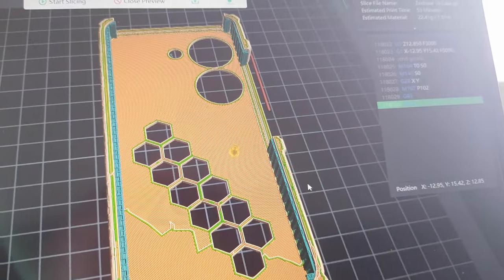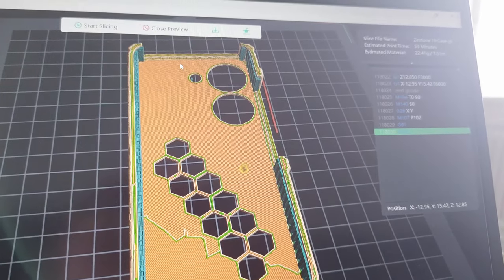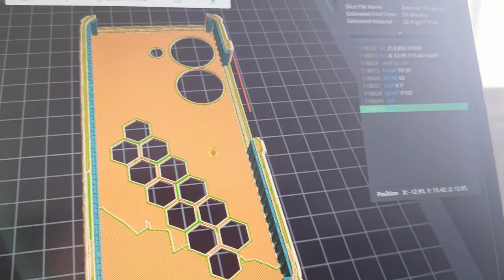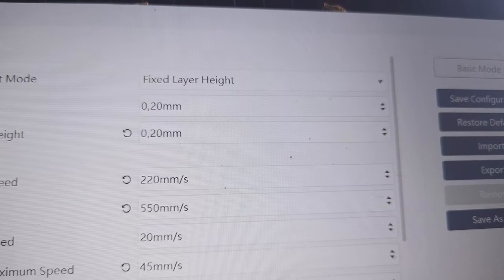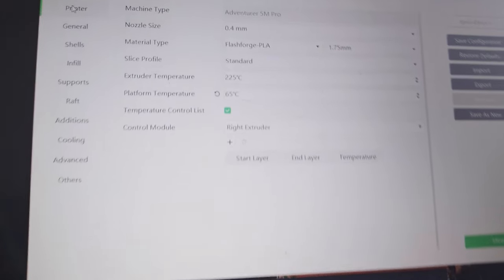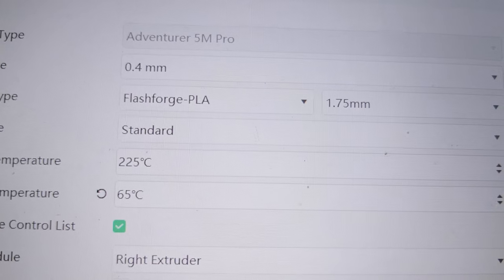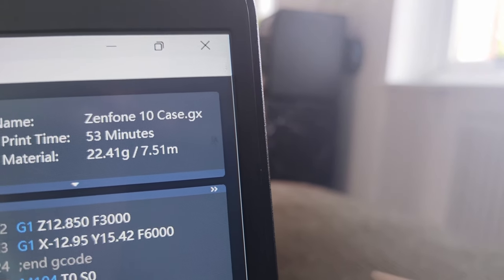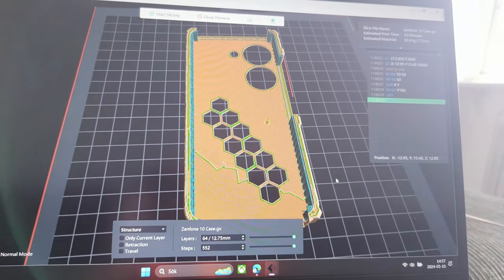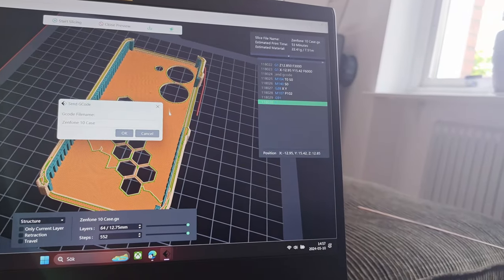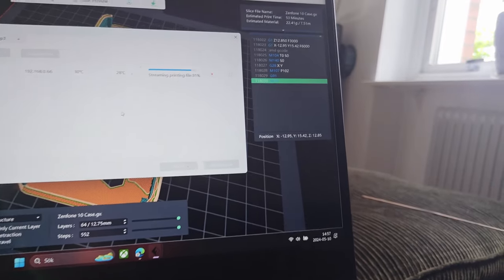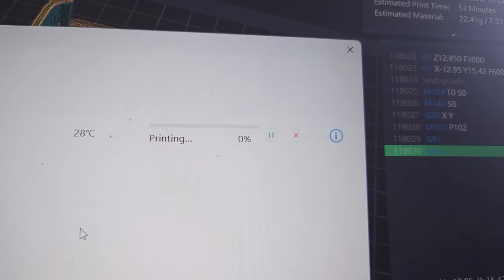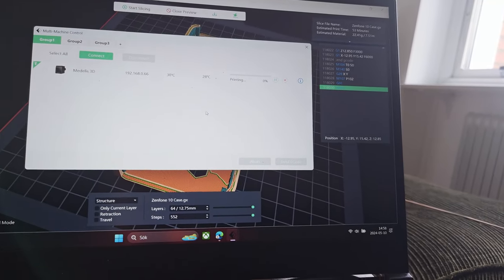I'm using 0.2mm layer height, so there's no problem with that. 220 millimeters per second speed. Temperature I raised a little bit to 225. This print will take 53 minutes. Now I'm sending this print to my printer, so I don't need to save to USB or anything, it's very easy.